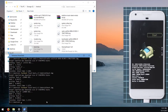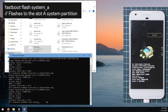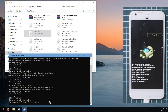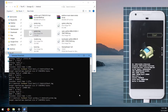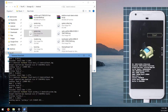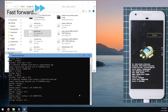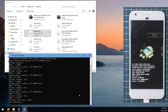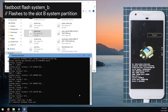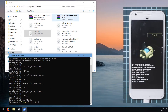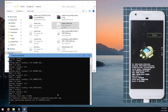Next, flash the system image. Type 'fastboot flash system_a', leave a space, and drag in the system image. You can specify the partition explicitly — use system_a and system_b to make sure you're flashing the correct partitions. For system_b, type 'fastboot flash system_b', leave a space, and drag in the system_other image, then hit Enter.